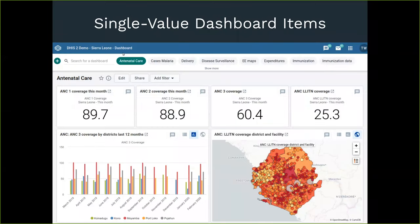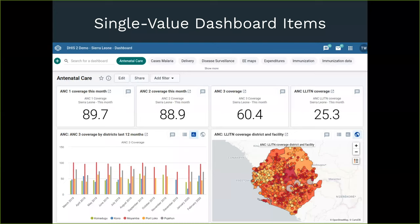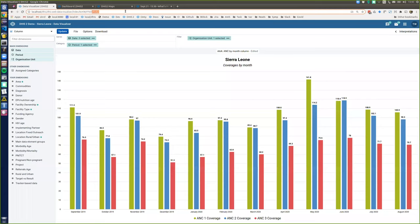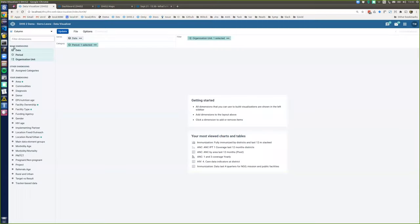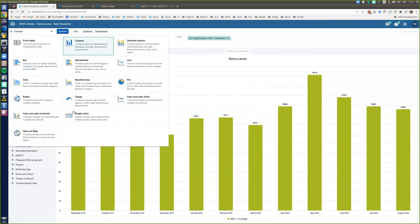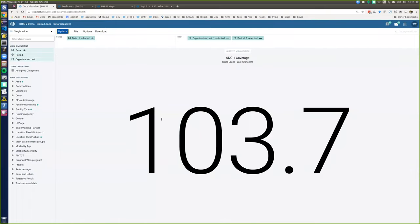Another big one was single value dashboard items. This is quite popular — you see it in many other tools where for key performance indicators people would like to have one big number straight on the dashboard to indicate key metrics for their country or organization. This was implemented as a new visualization type in the Data Visualizer. You simply pick one indicator, select single value as the visualization type, click update, and it shows as a large number. You can save it as a favorite and put it on the dashboard like any other visualization.